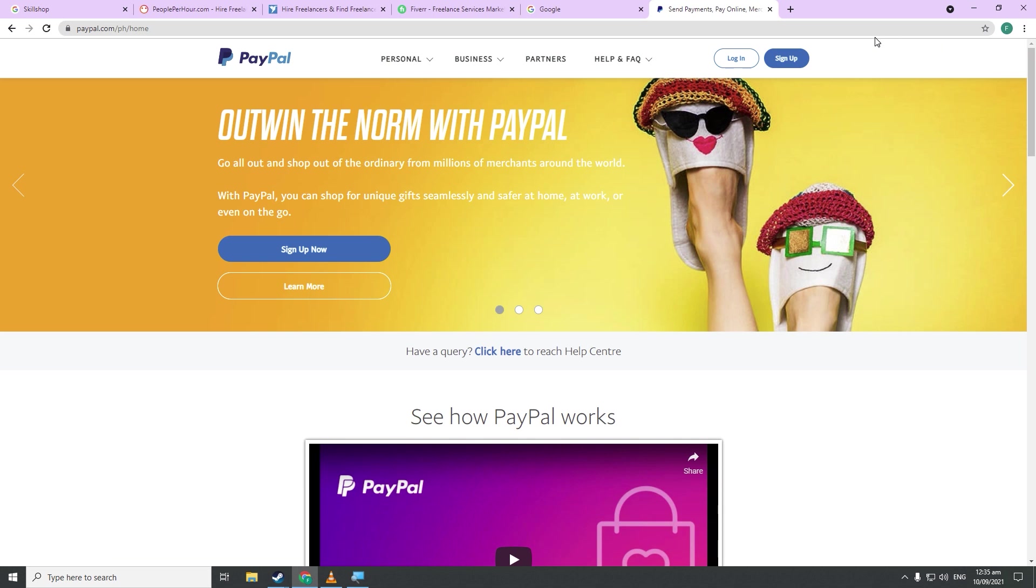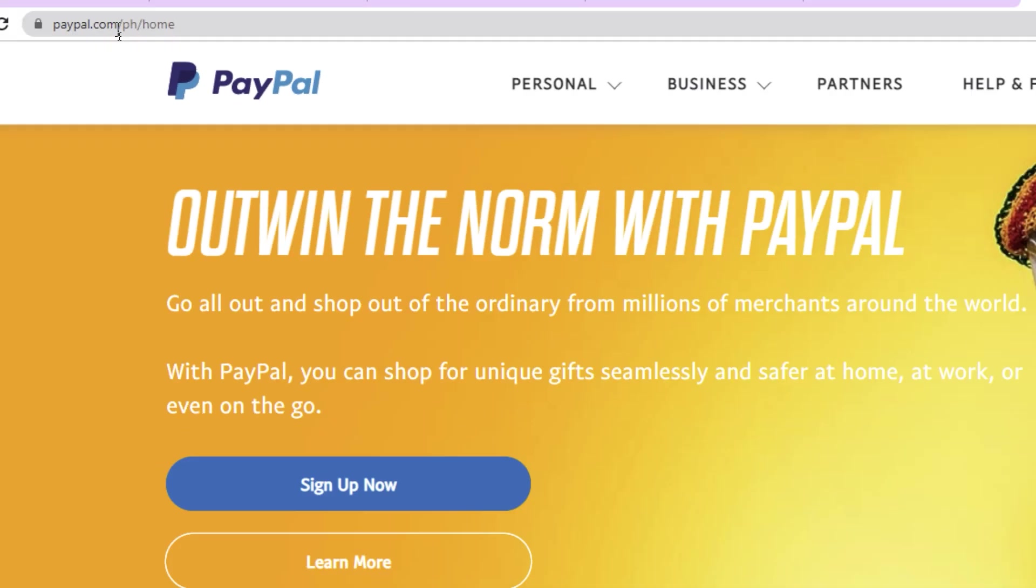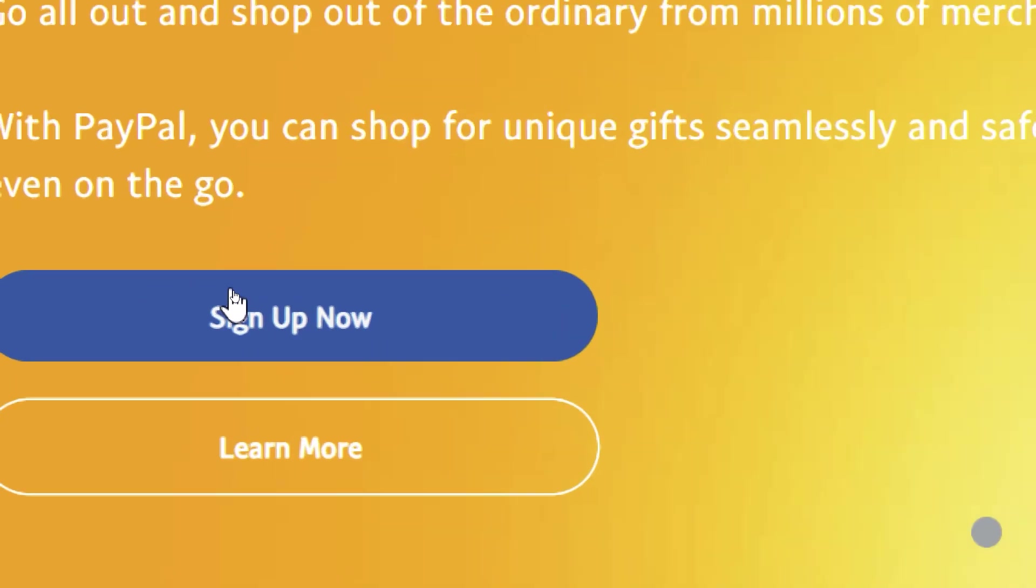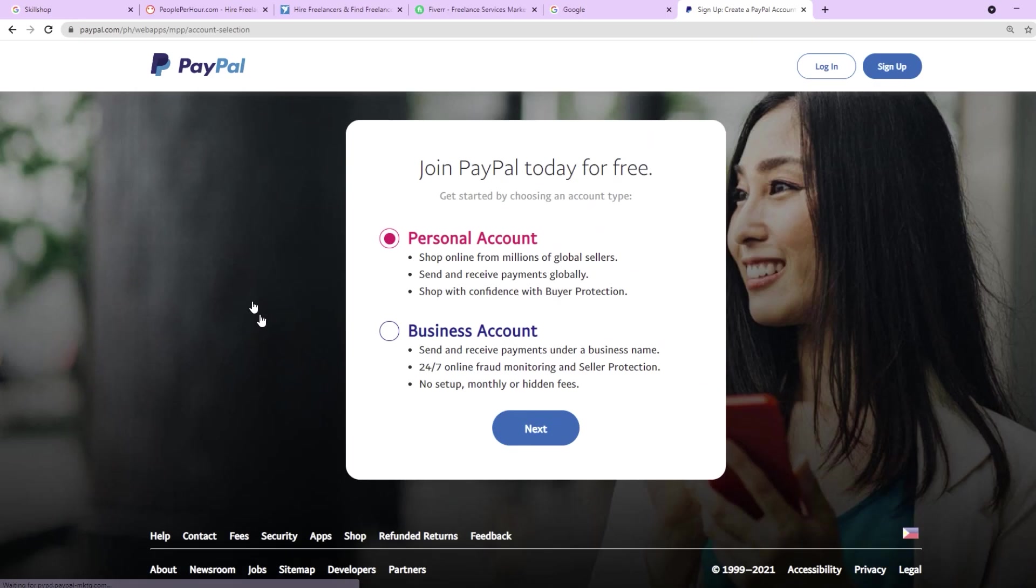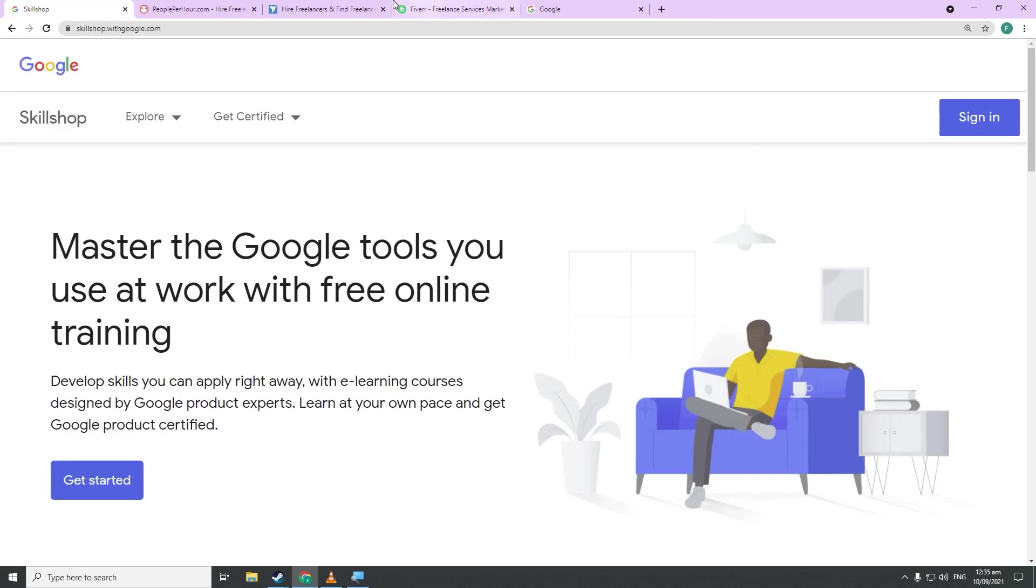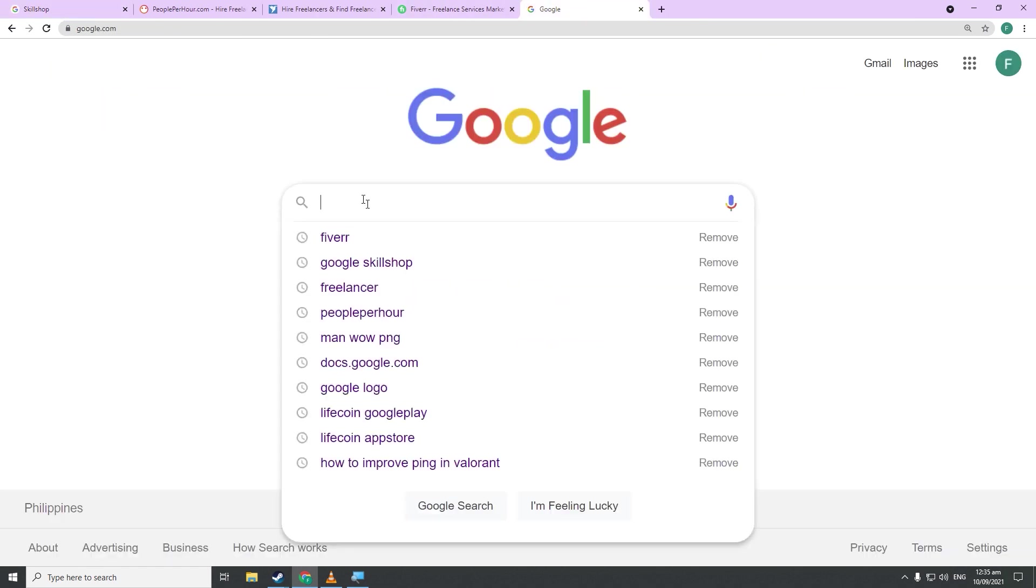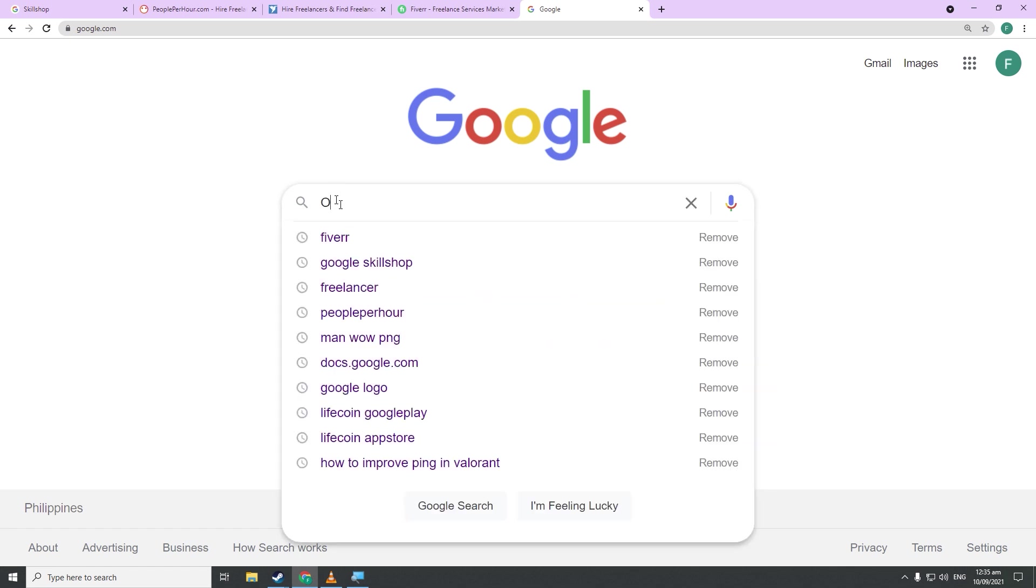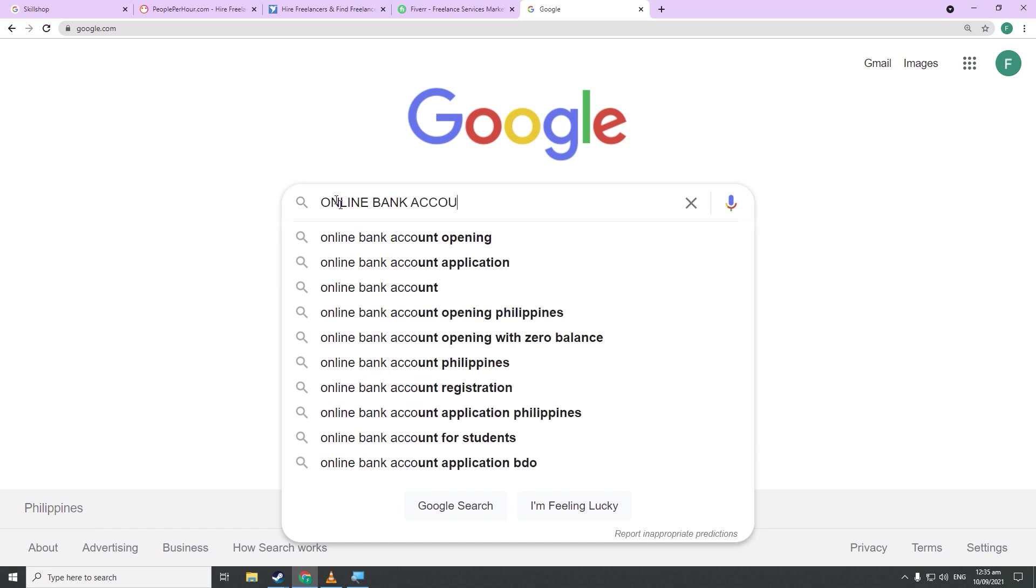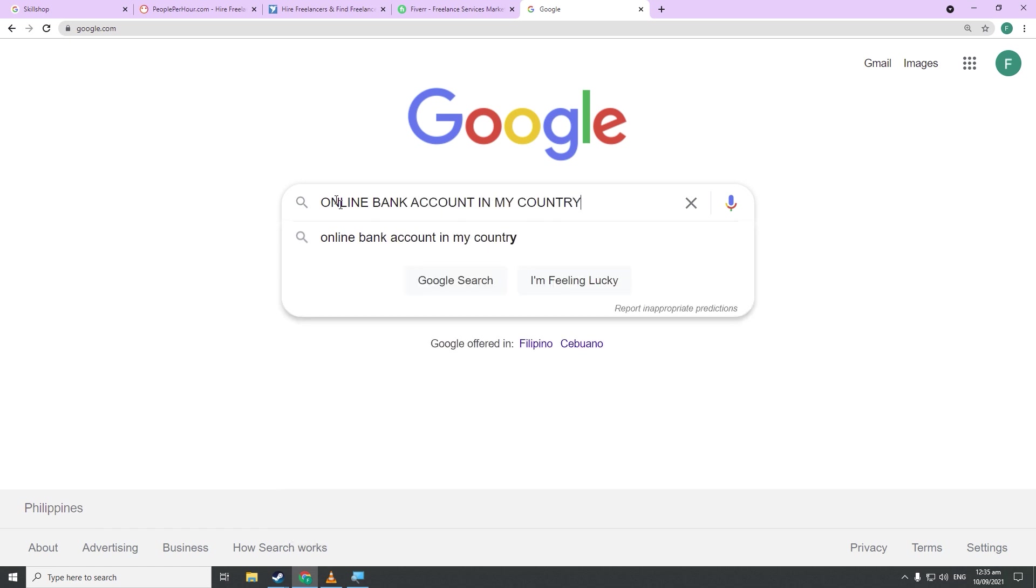Before we go to the website, you first need to set up and have your very own PayPal account. So head on over to PayPal.com and set up an entirely free account by clicking this button over here. Just provide the needed details and log in. If you don't want that option, you can set up your own bank account online by searching in Google online bank account in my country and sign up for an entirely free account on that online banking website.